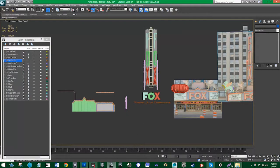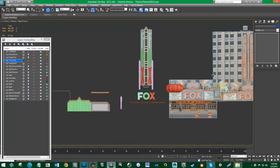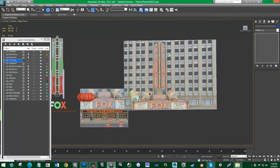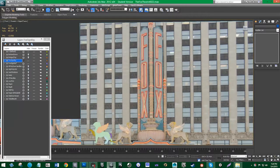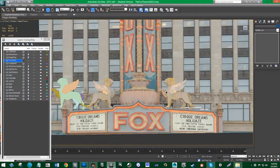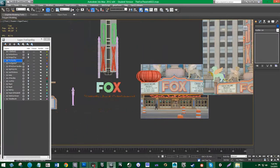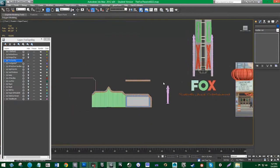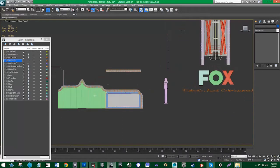The part we're going to be building now is this fox sign here — it's got a bottom part and then a top part. In 3ds Max I've already built these objects. Here's a closer look at what we'll be concentrating on: this big huge fox symbol sign, these objects here, these animals, and this neon sign — Detroit's Finest Entertainment and this fox logo here.